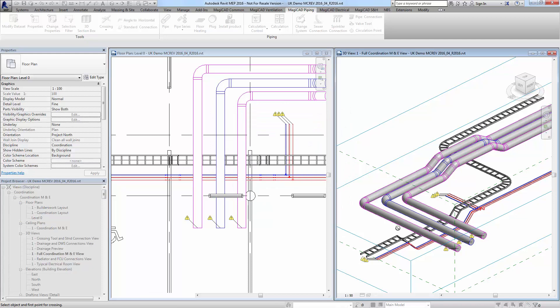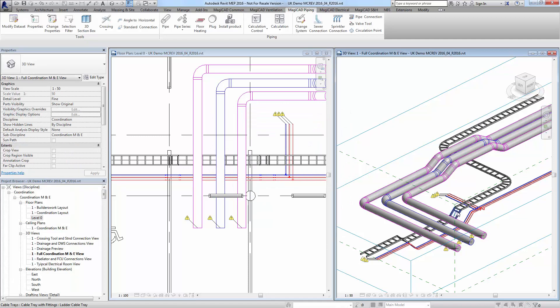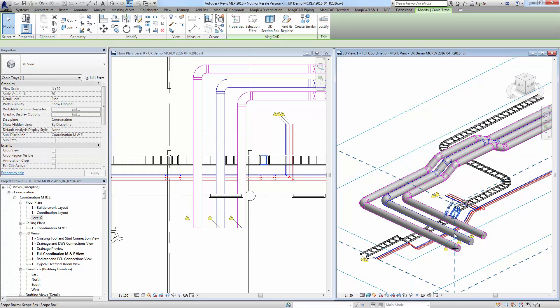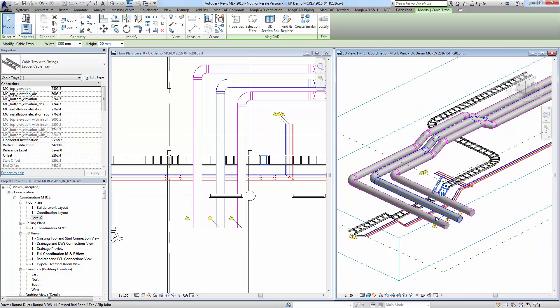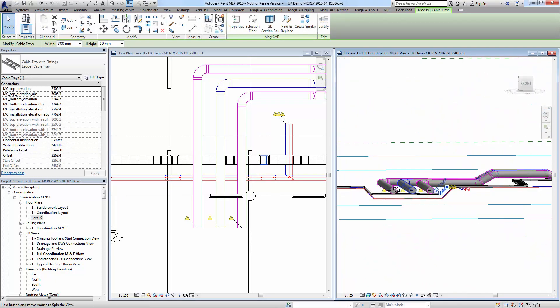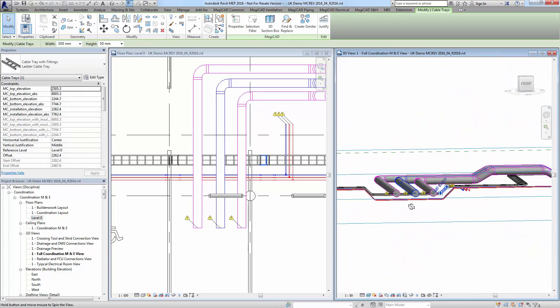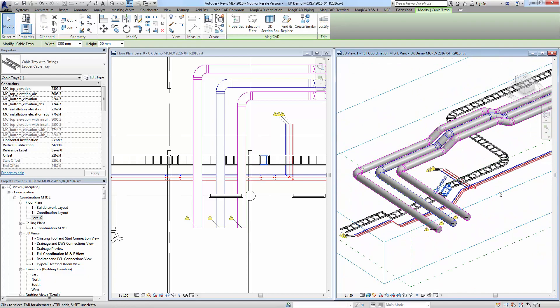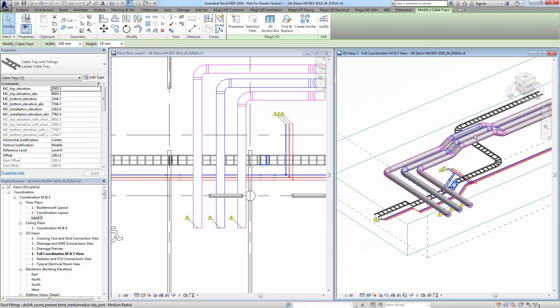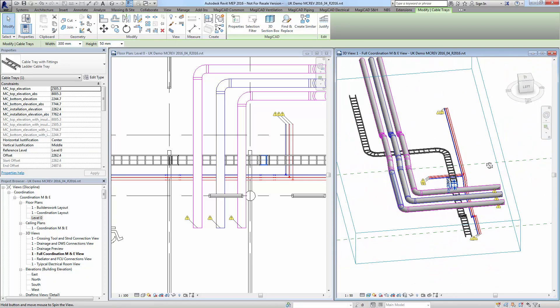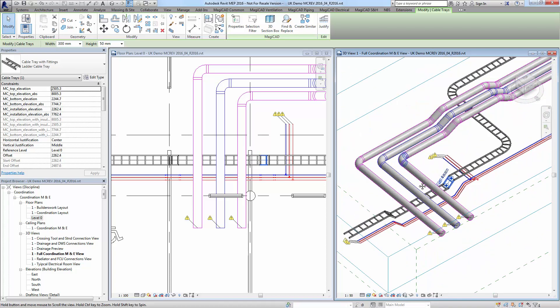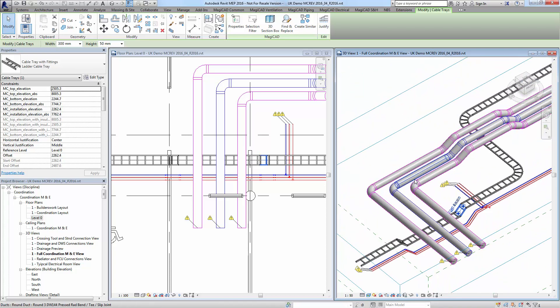Now you can see how easy it is to make large-scale coordination adjustments using the multi-crossing tool. Thanks for your time.